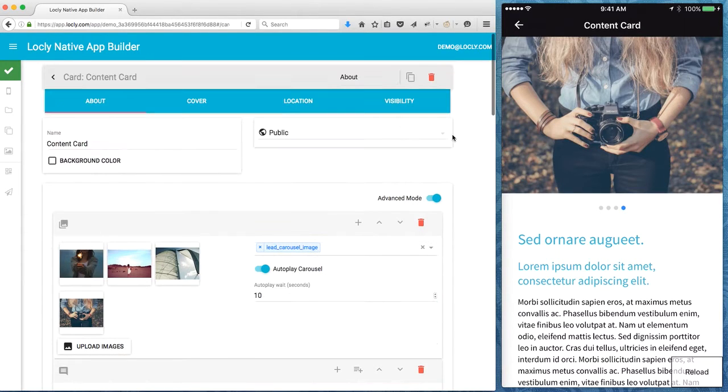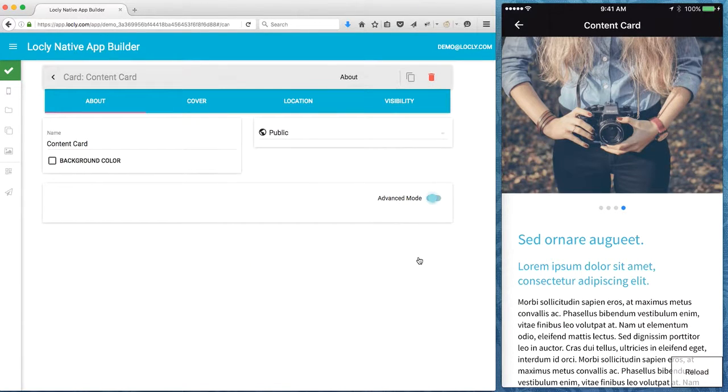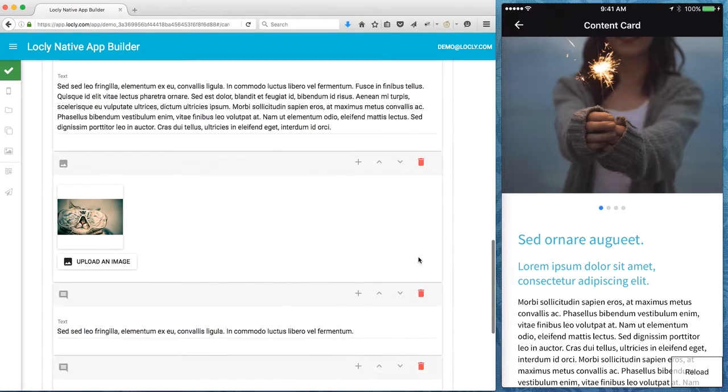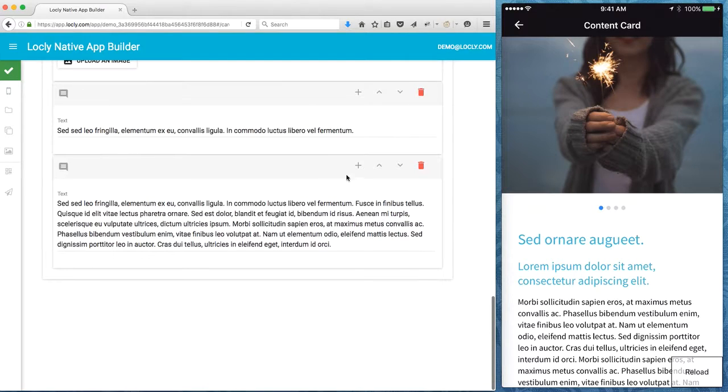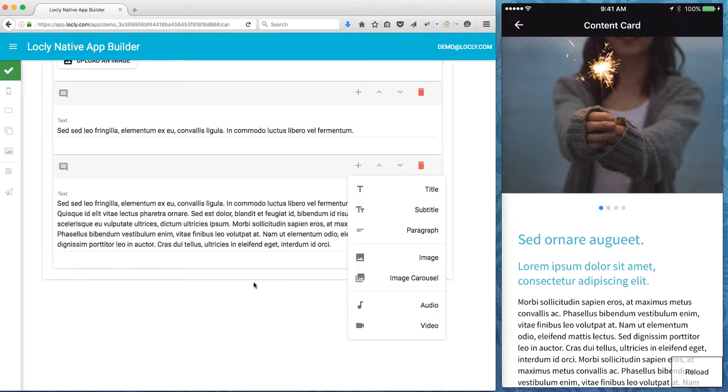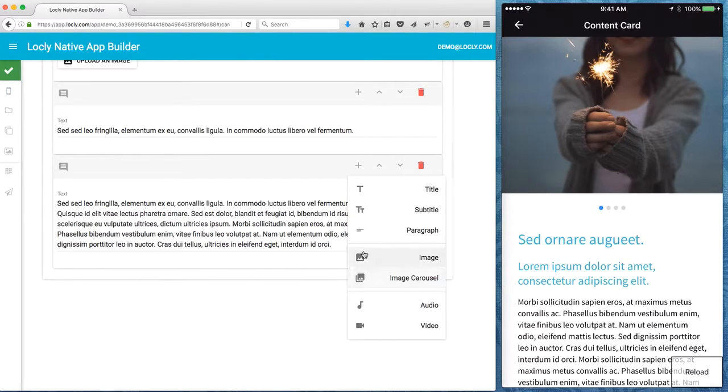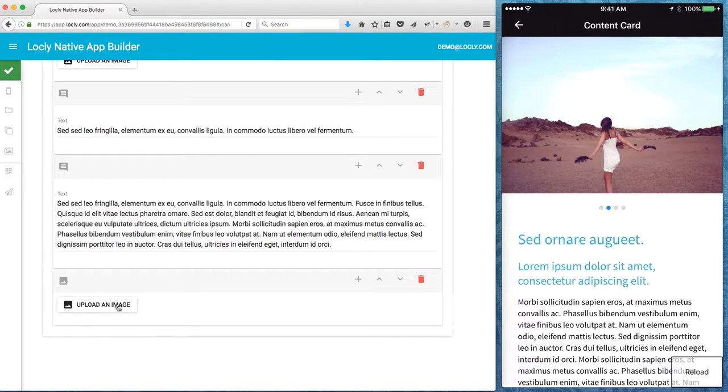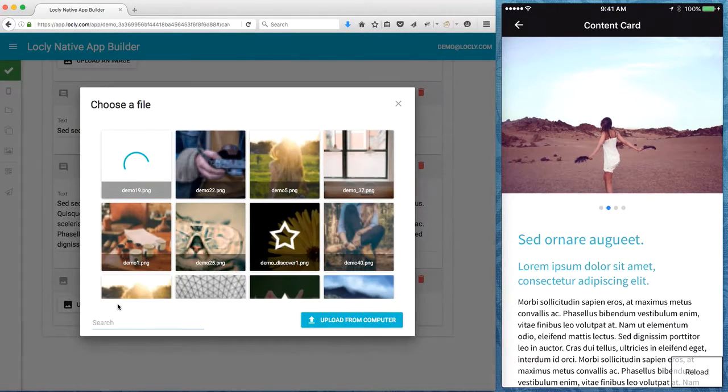Then what I can do either in advanced mode or in normal mode I can just tap on the plus here and select what I want to add to go below. For this one let's add in another image and it puts in a placeholder for the image and asks me to select which one.